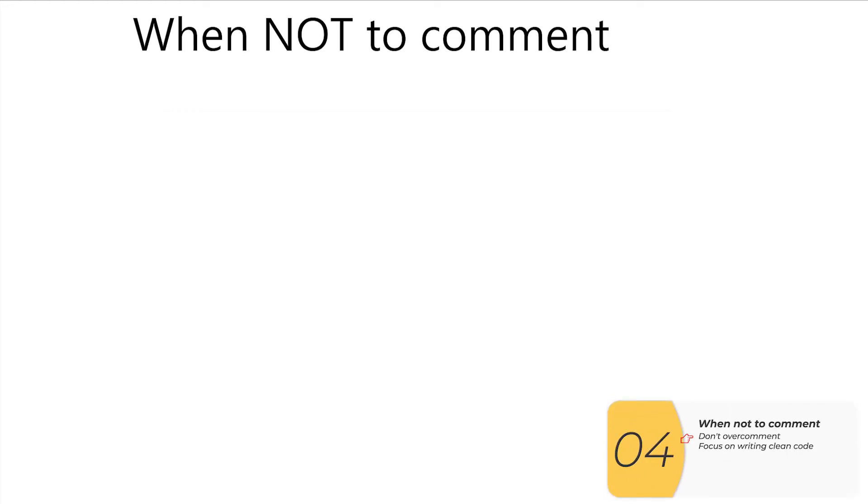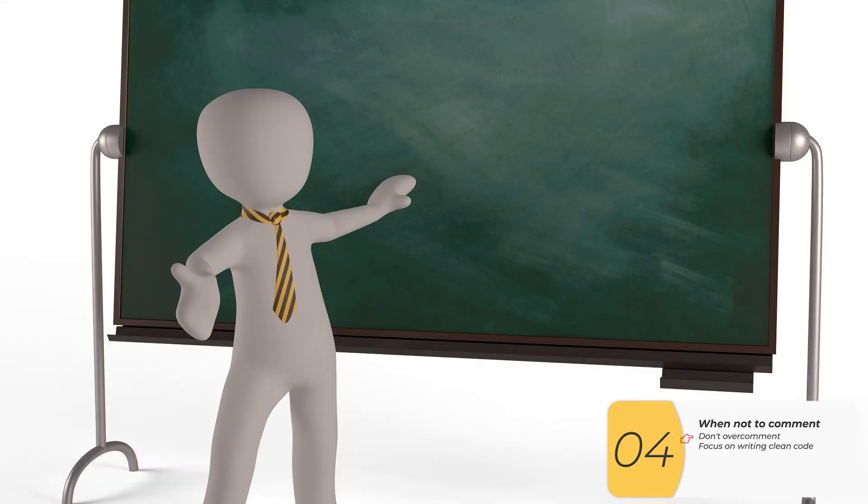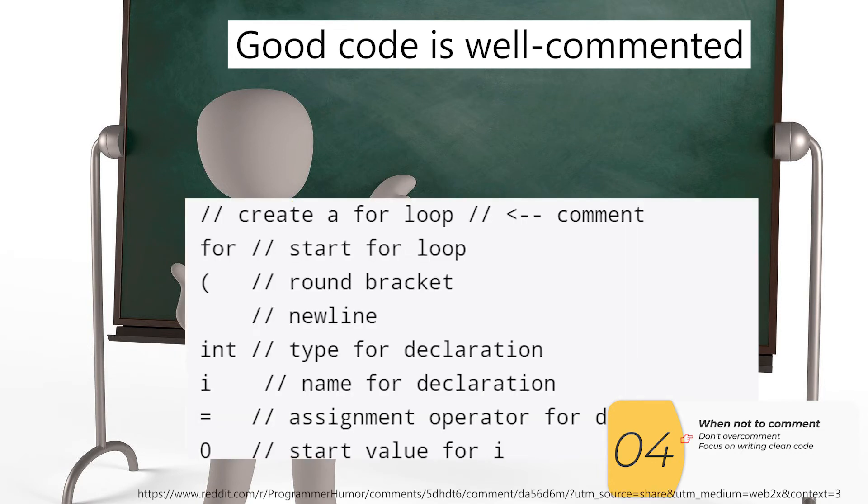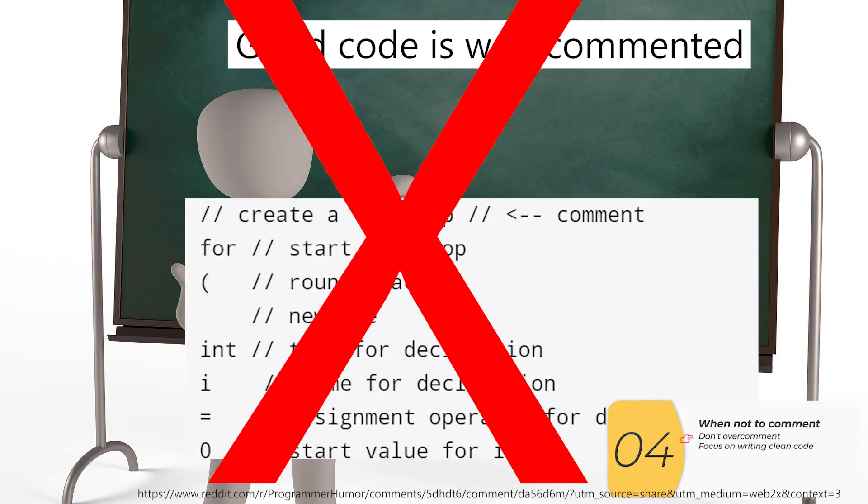So every so often you'll see these teachers, most of them who have not programmed ever for real, will say something like, good code is well commented code. And they'll have you do something crazy like this. This is an example from Reddit where every single line of code is commented. This is bad. Don't do this.